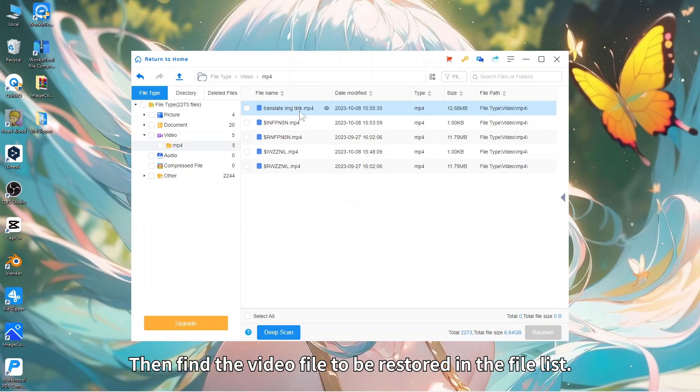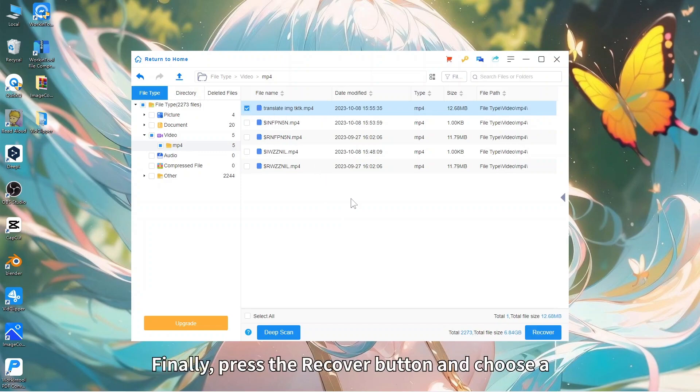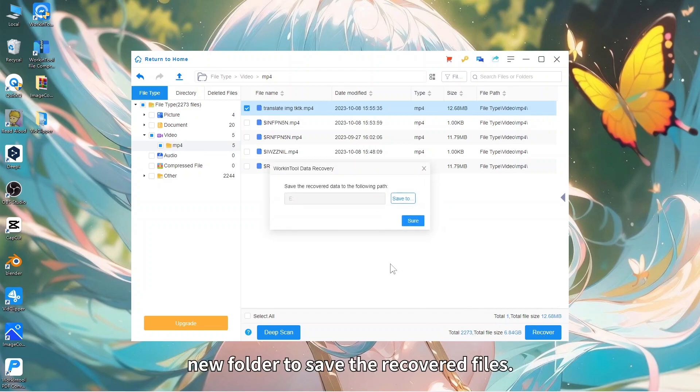Then find the video file to be restored in the file list. Finally, press the Recover button and choose a new folder to save the recovered files.